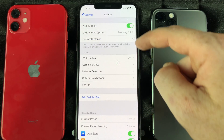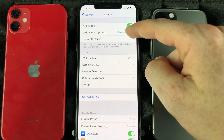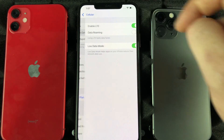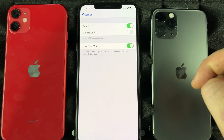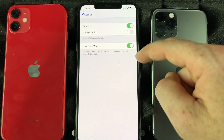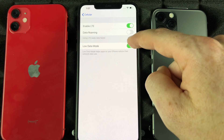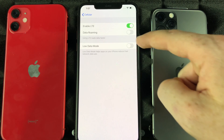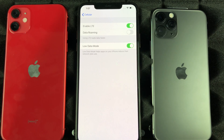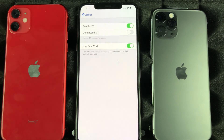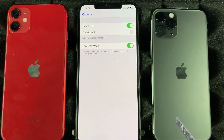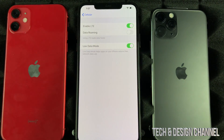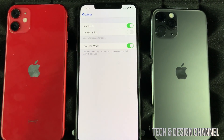Under settings, go into this option, then go right into Options, and right here turn this on. I have it turned on right now — most of you have it turned off. Turn on Low Data Mode.